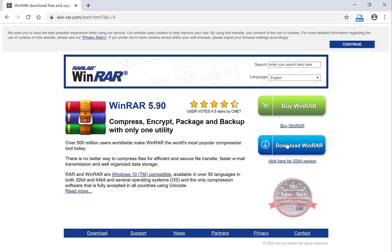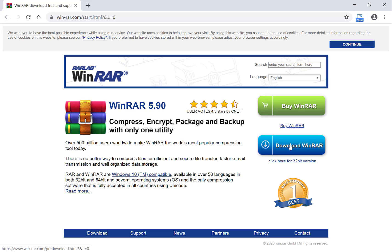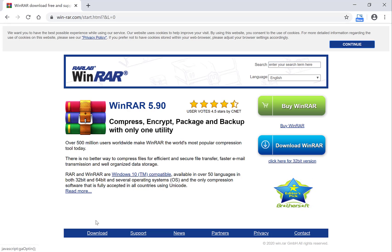Now if you're operating a Windows device, a 64-bit Windows device in English, then you can just click the download WinRAR button and it will download that version for you. However if you don't have a Windows device and English is not your first language and you want a different language then you can click the bottom left download button.